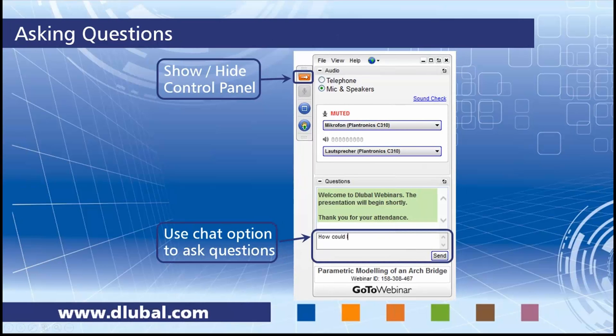That's the control panel you see. You can show and hide the control panel by clicking the orange button up here, and you can ask questions by using the chat options.